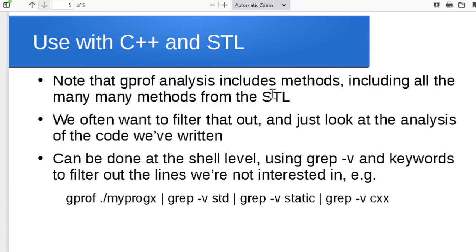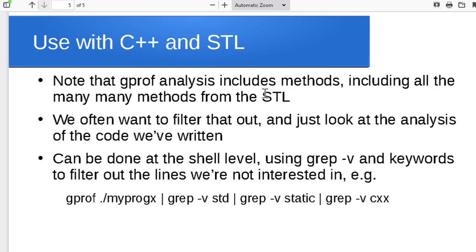The only other thing I wanted to bring up is if we're using gprof with C++ and the Standard Template Library, gprof gives us analysis of how long we spent in each of the different functions. If I'm doing something like using one of the standard template library lists of ints or something like that, then gprof doesn't just give me an analysis of the functions that are in my code—it goes through and gives me an analysis of all the dozens or hundreds of different functions from within that standard template library that might also be getting called.